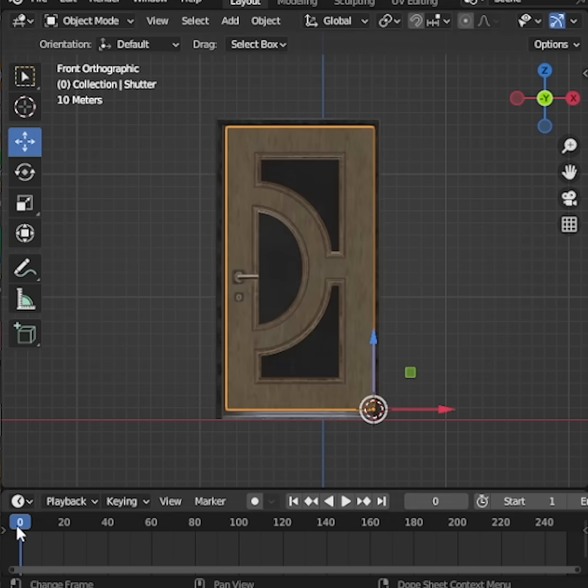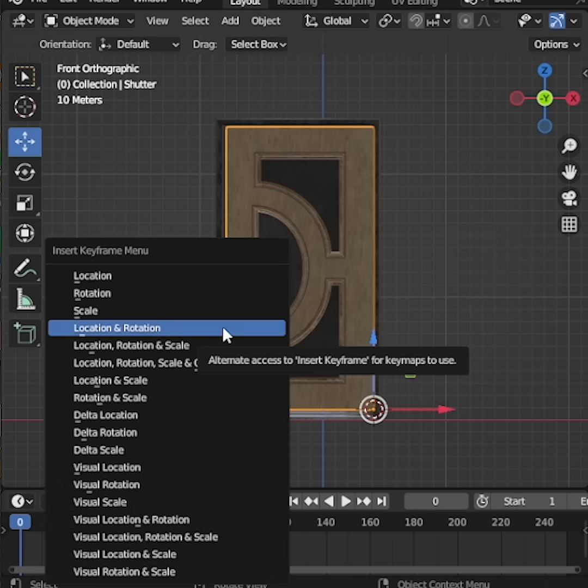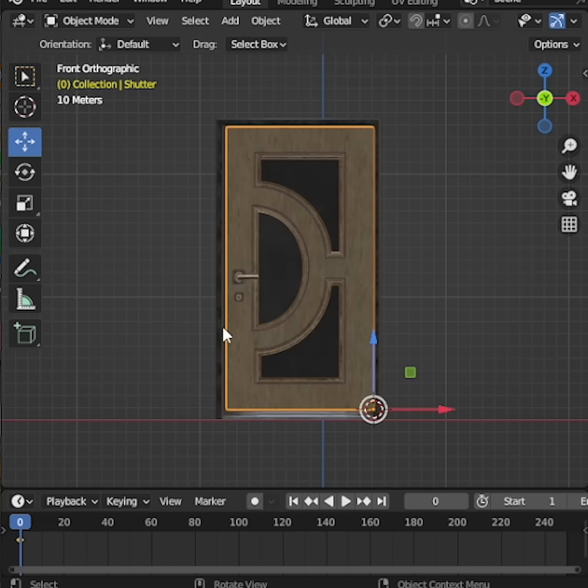To animate it, go to the timeline. Select the door and press I, then choose Rotation to insert a keyframe at frame 1.